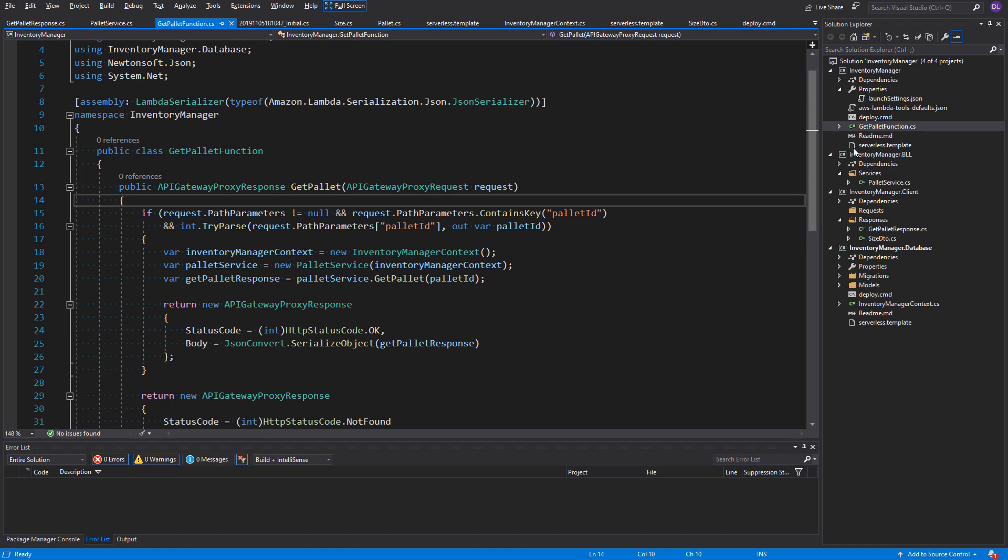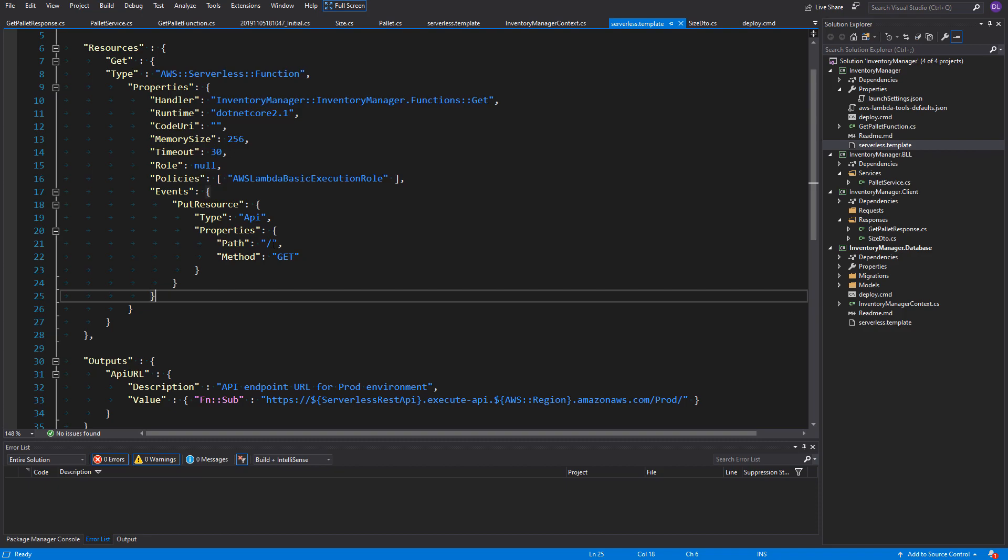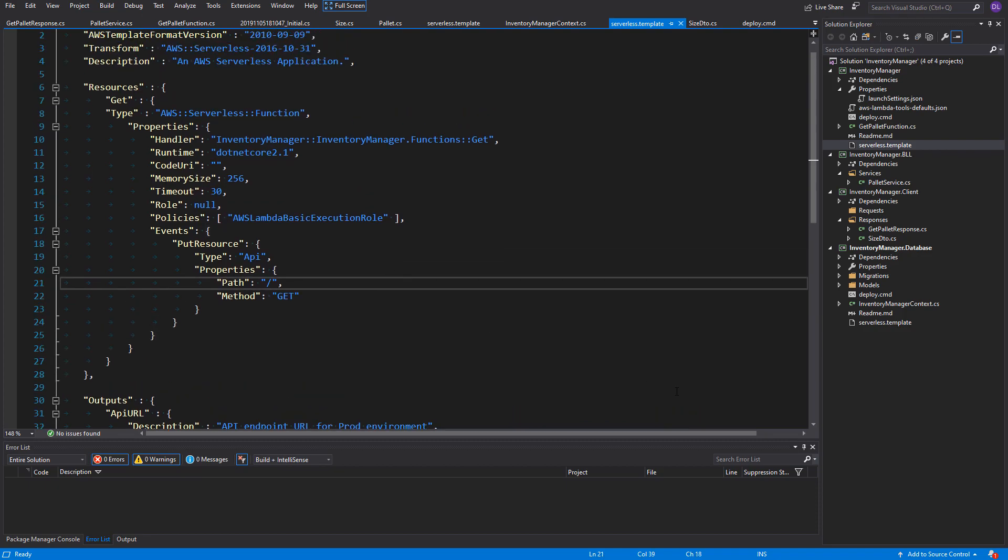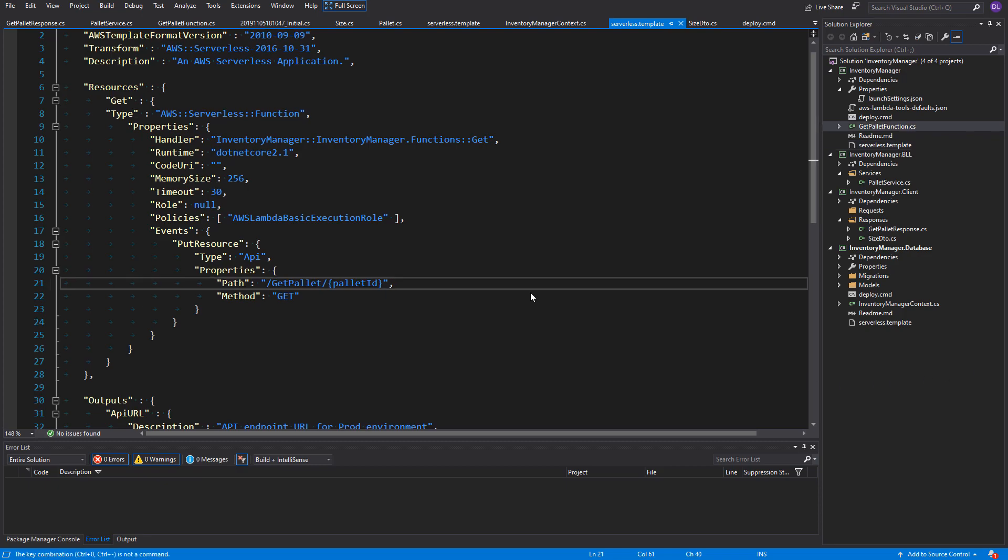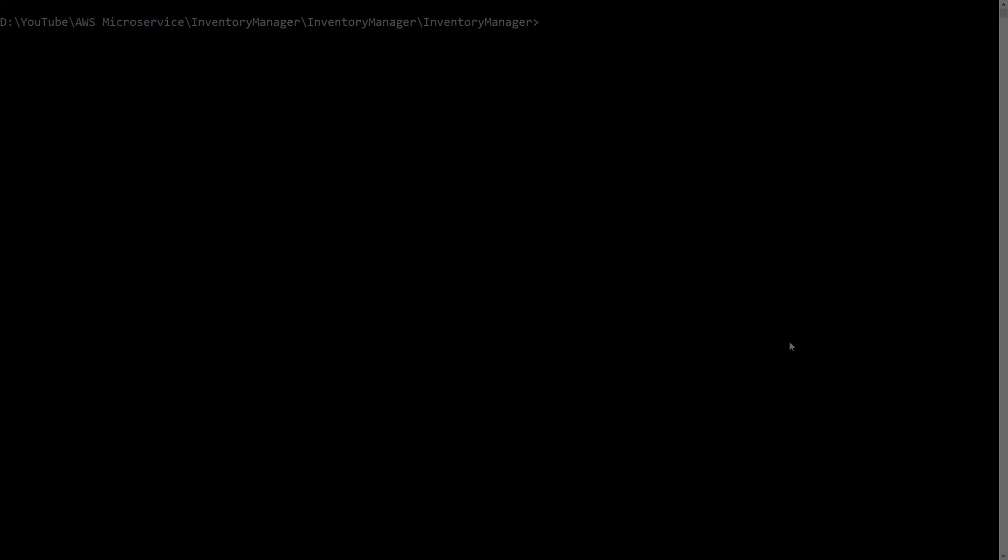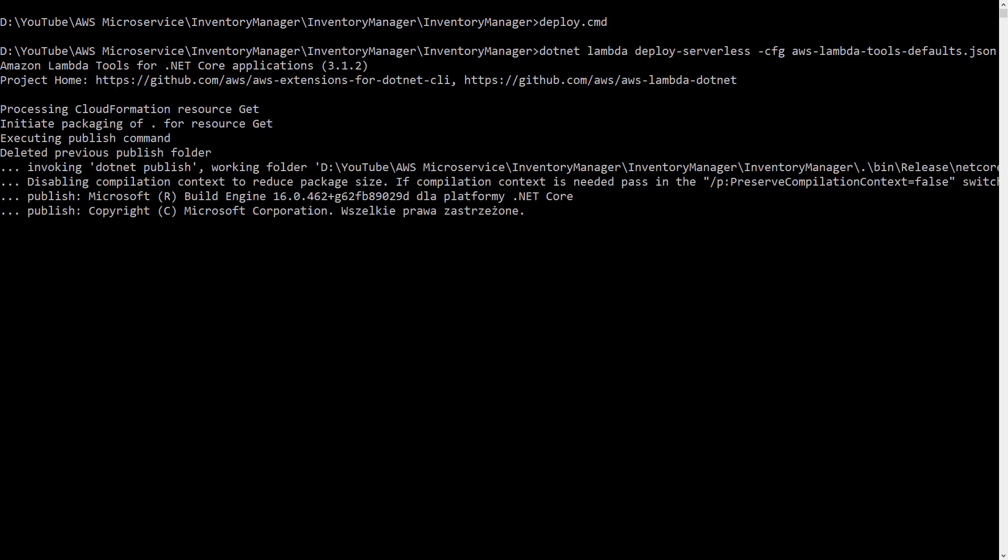But before the deployment, there is also one more thing to add. We need to go to the CloudFormation file and update the URI of the request. Here it is assigned to the path property. Let's just change it to getPilot slash palette ID, which needs to be inside parentheses. And, of course, the handler here is wrong. We no longer have the class functions. Now, it should be getPilot function. And also, the method name, which is the last element, should be changed to getPilot. Now, I think we have everything. I already have the resources stack deployed with the database, so only the main code stack needs to be updated. Let me open the command line and run the deploy.cmd file.